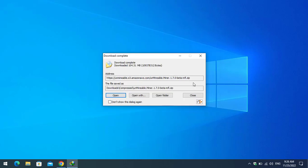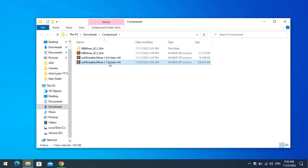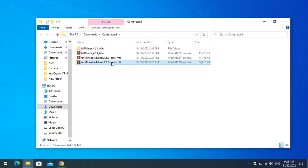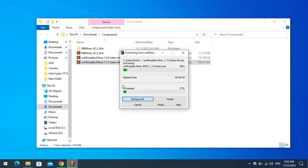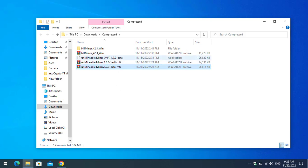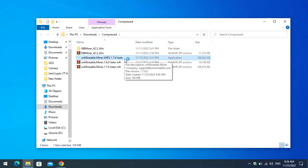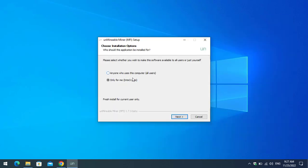Once Unmineable miner is successfully downloaded, open up the folder. As you can see, the 1.7.0 beta m5 version is downloaded and the file is compressed. To extract it, right-click and click 'Extract Here.' Now you can see the 1.7.0 beta version is successfully extracted — double-click to launch the installation process.